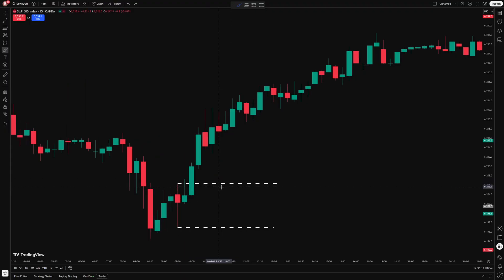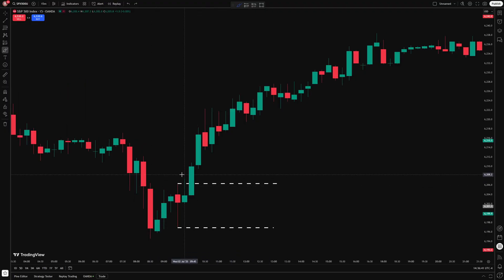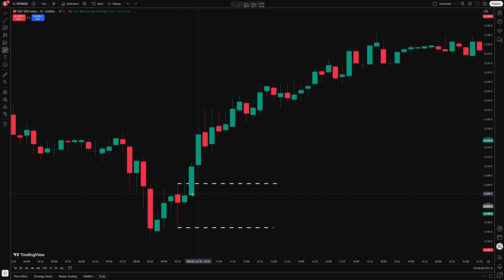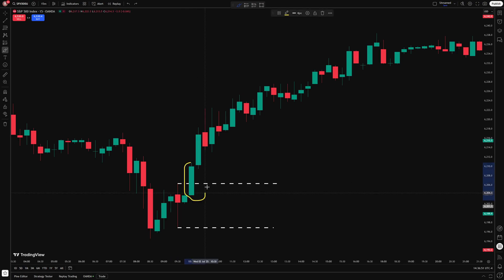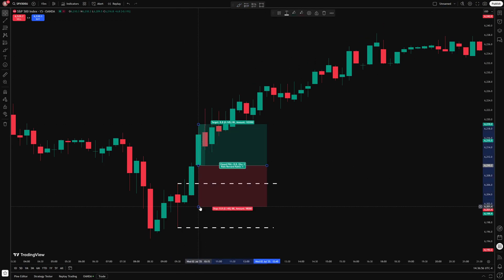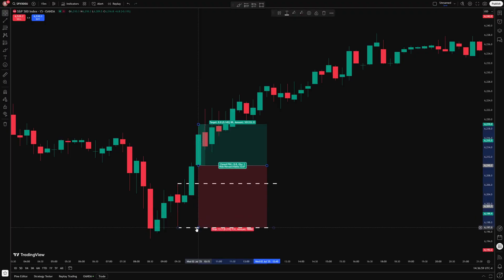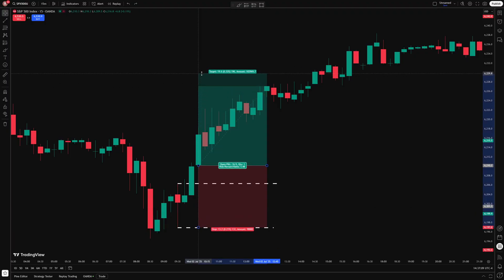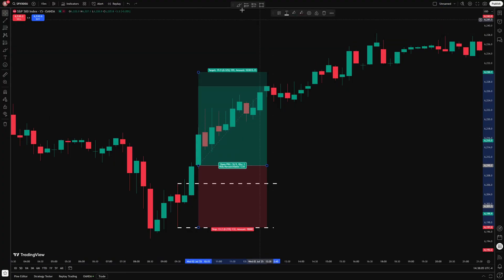There are different ways to approach this. Some strategies enter as soon as price breaks through, like this wick here. But I prefer to wait for confirmation — I actually wait until price breaks out and then closes outside of the range, which happens on this green candle here. Once I've got that, I get my entry at the open of the next candle. I put my stop loss at the bottom of the opening range and set my take profit to 1.5 times the stop loss. That's the base strategy.